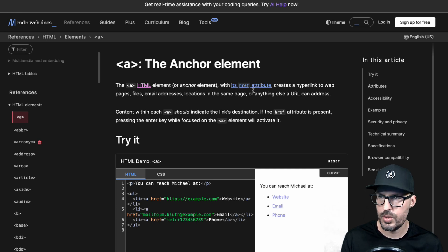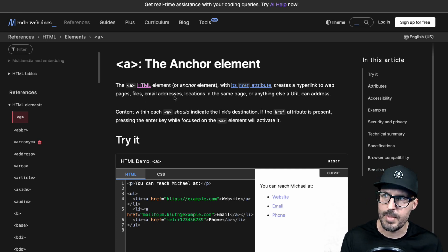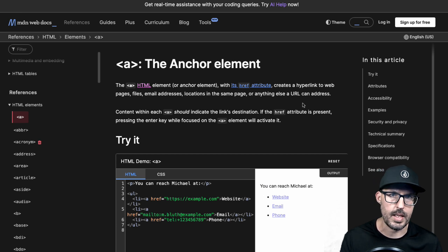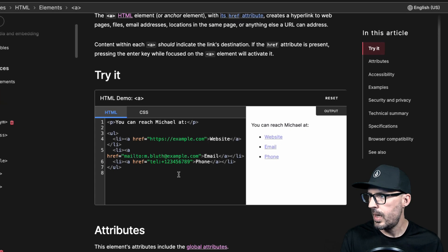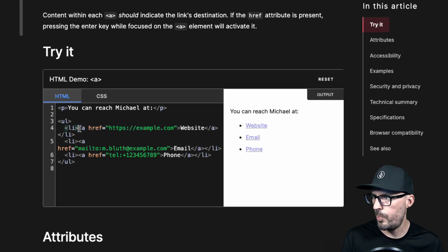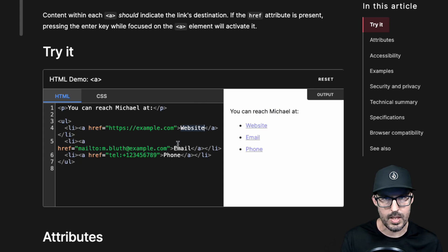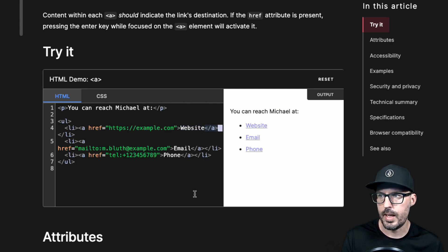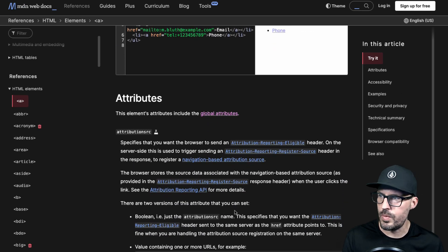The anchor element, or A HTML element, creates hyperlinks to web pages, files, email addresses, locations in the same page, or anything else a URL can address. There are interactive demos on the site now. We can see the opening anchor tag with its href attribute pointing to example.com, content inside that becomes the clickable link, and a closing anchor tag — which always takes the form of opening angle bracket, forward slash, tag name, closing bracket. We can see all the attributes available for this tag listed here.